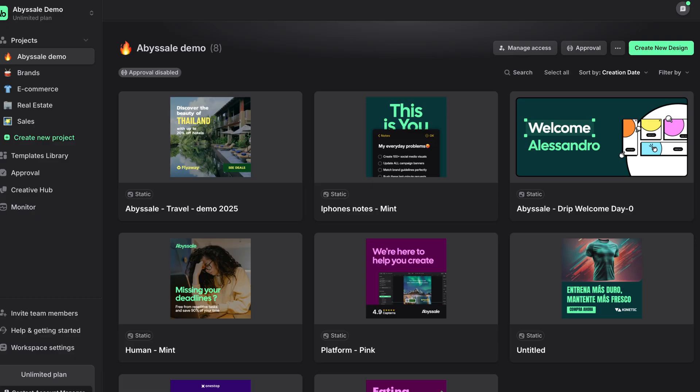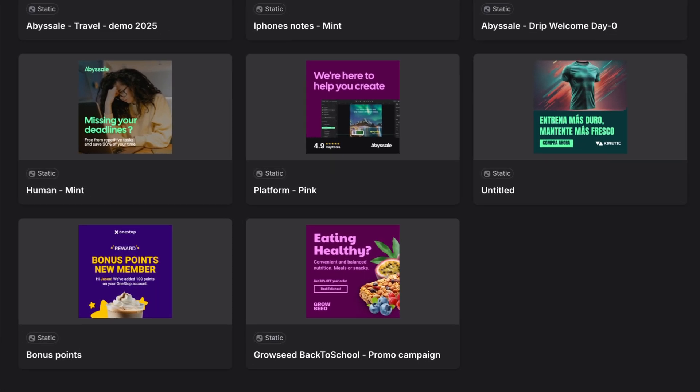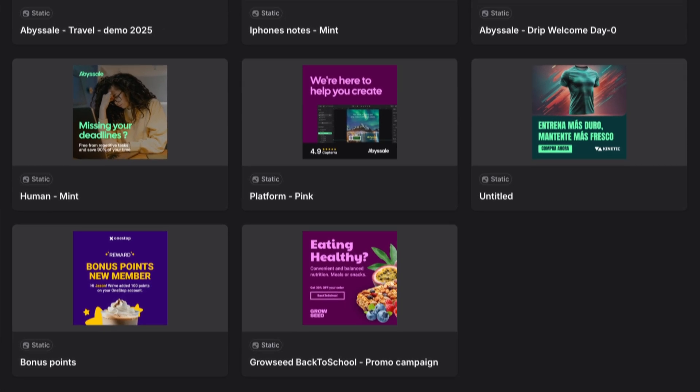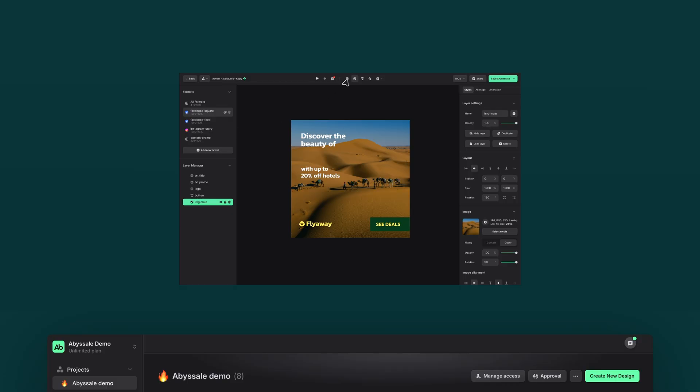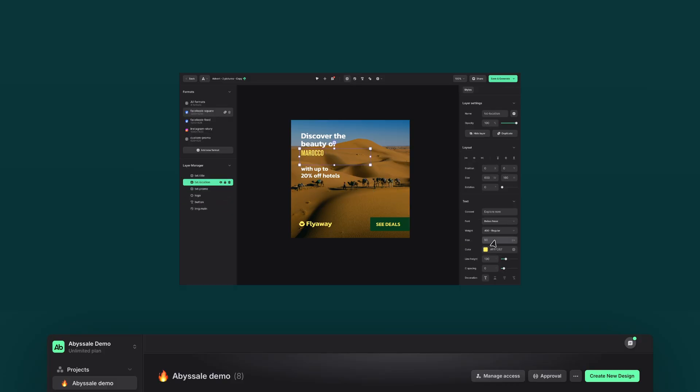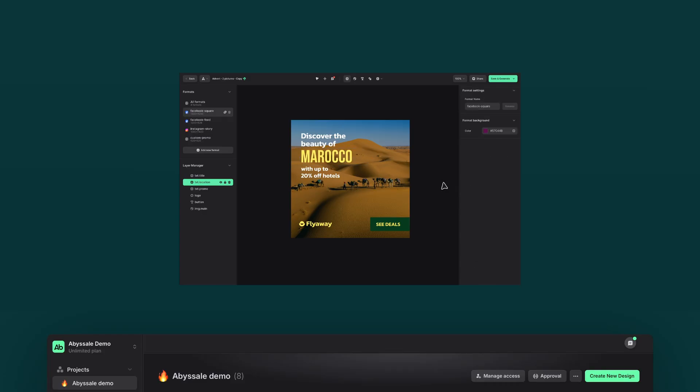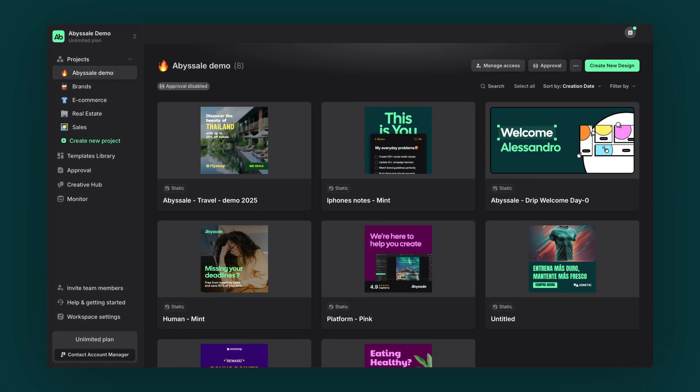If you already have a design ready in your project dashboard, great! If not, check out our Getting Started tutorial to learn how to create your first design. Now, let's dive in and find your design in the project dashboard.